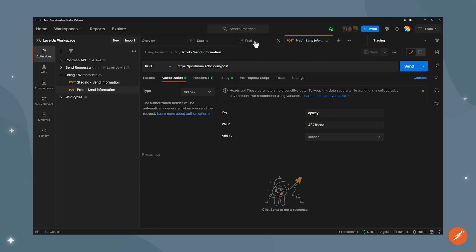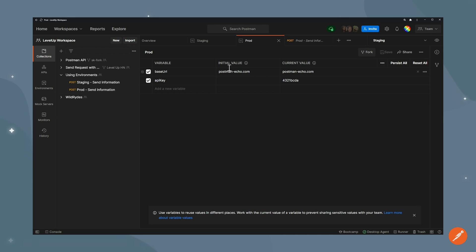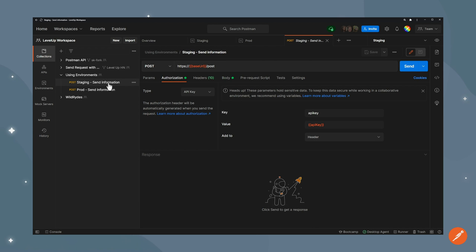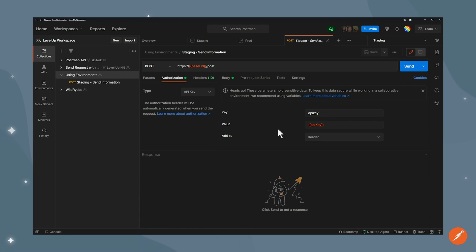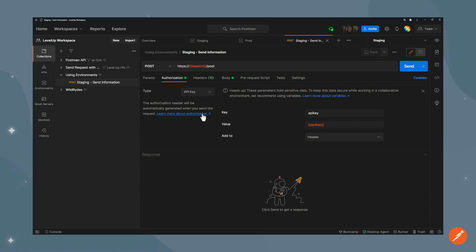Actually I don't even need to do that. Now I have these two environments set up and all I can do is just use this single request. I don't even use this one anymore. I can delete it.